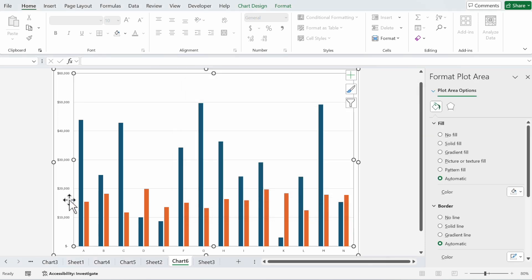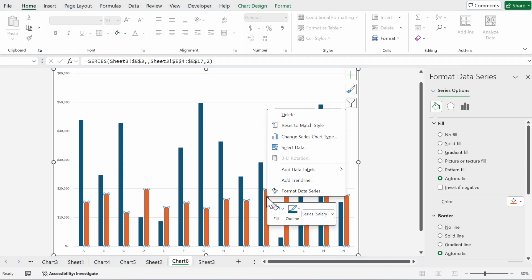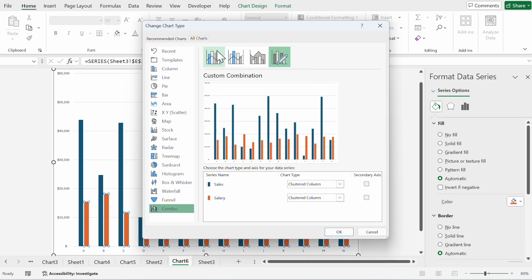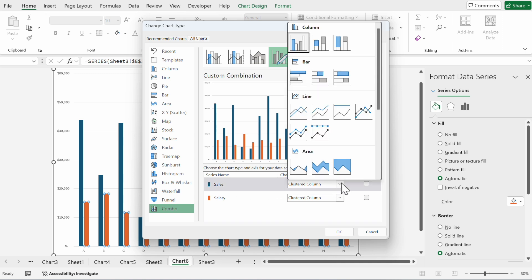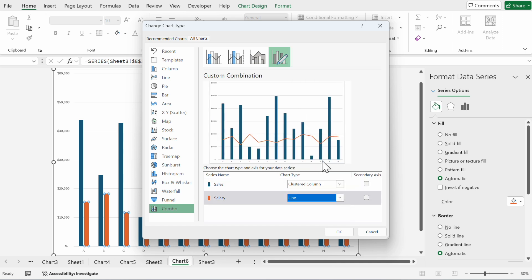Now you see it as one chart, but we want to see it separated. So we make a right click, change series chart type. Now we can choose two different chart types. Sales are clustered columns. I think that's good.